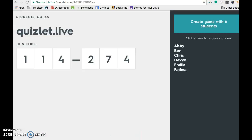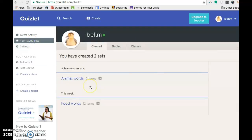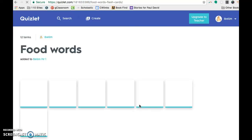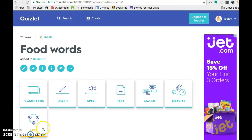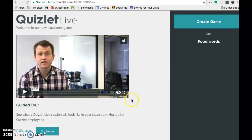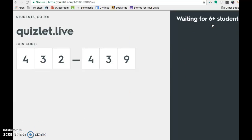So I'm going to show you how to get to your set to get it going here. So again, if you go to your study sets and then it has to have at least 12 terms. This one does. I'm going to click on Food Words. And then this new live button here is the one you want to give out. There's a demo tour you can watch if you want to. Otherwise, you just click Create Game. And it's going to pop up your join code, which I'm going to pause for a minute here and get the students in.